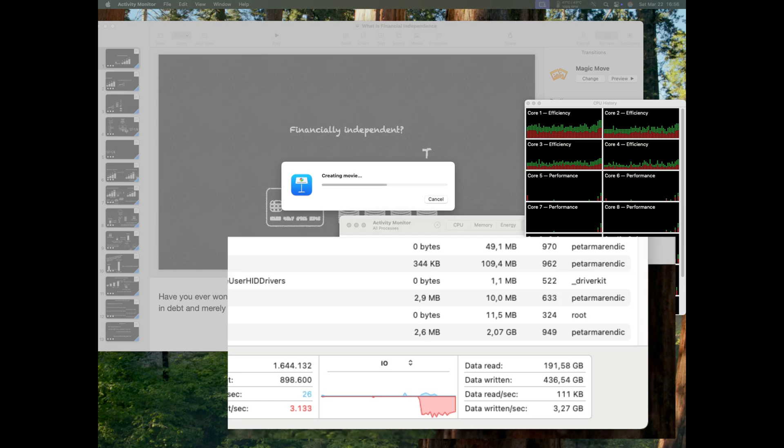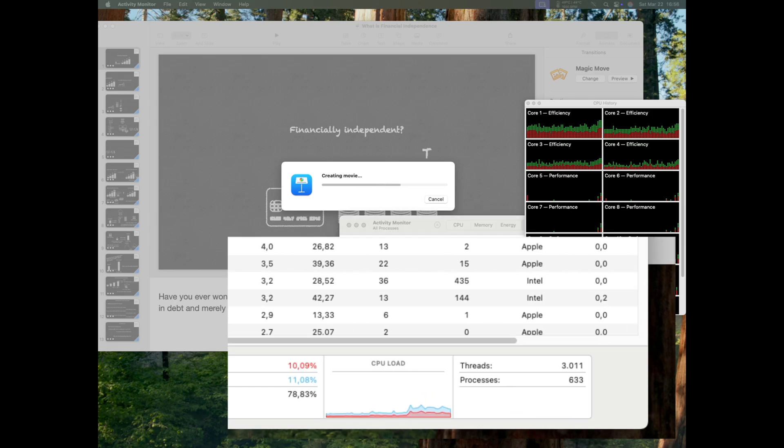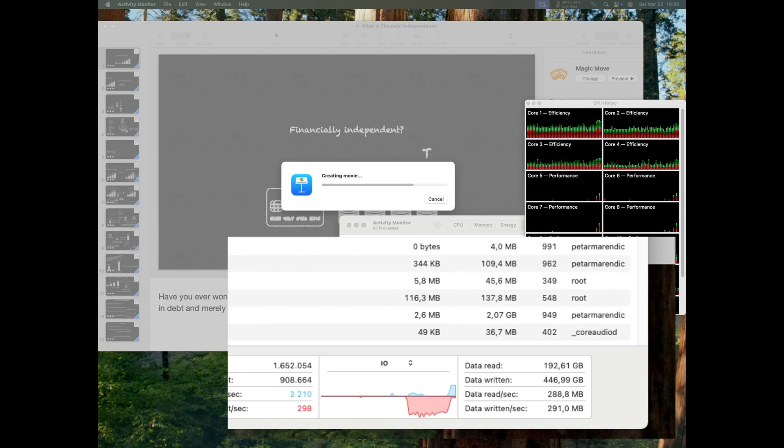However, just 25 seconds later the export speed collapsed to just under 300 megabytes per second, barely much better than my M1.